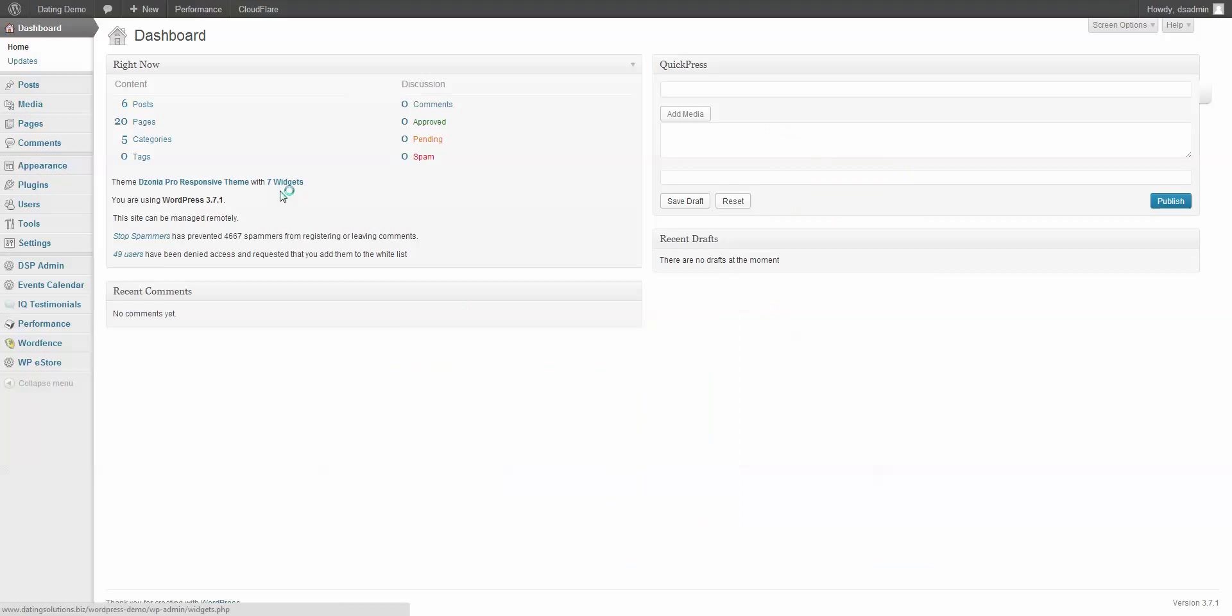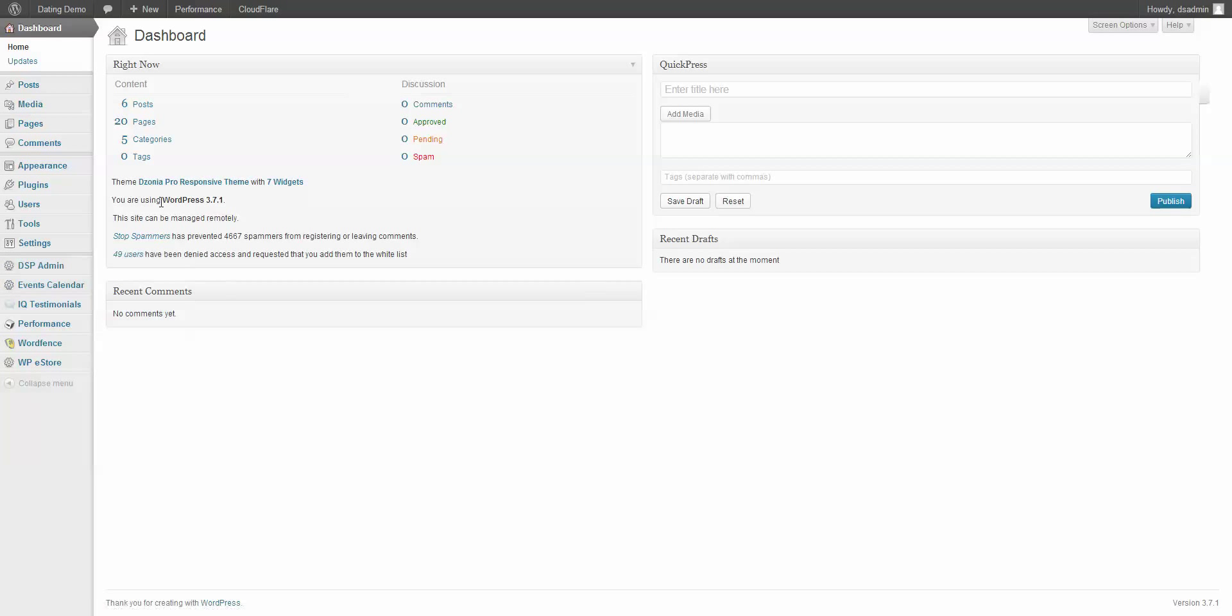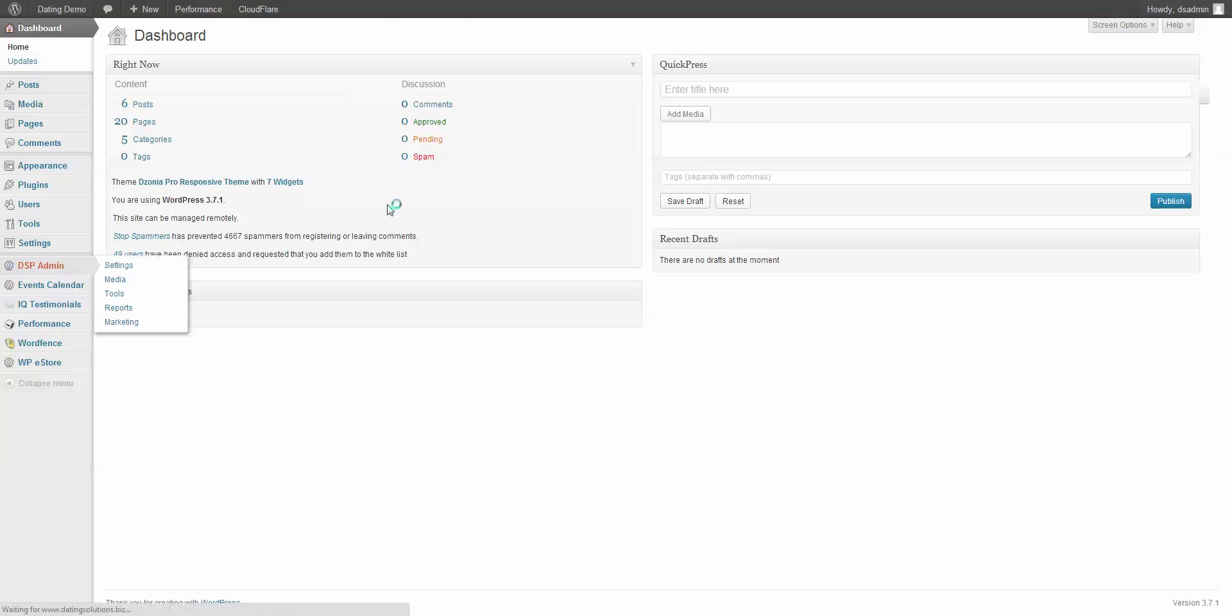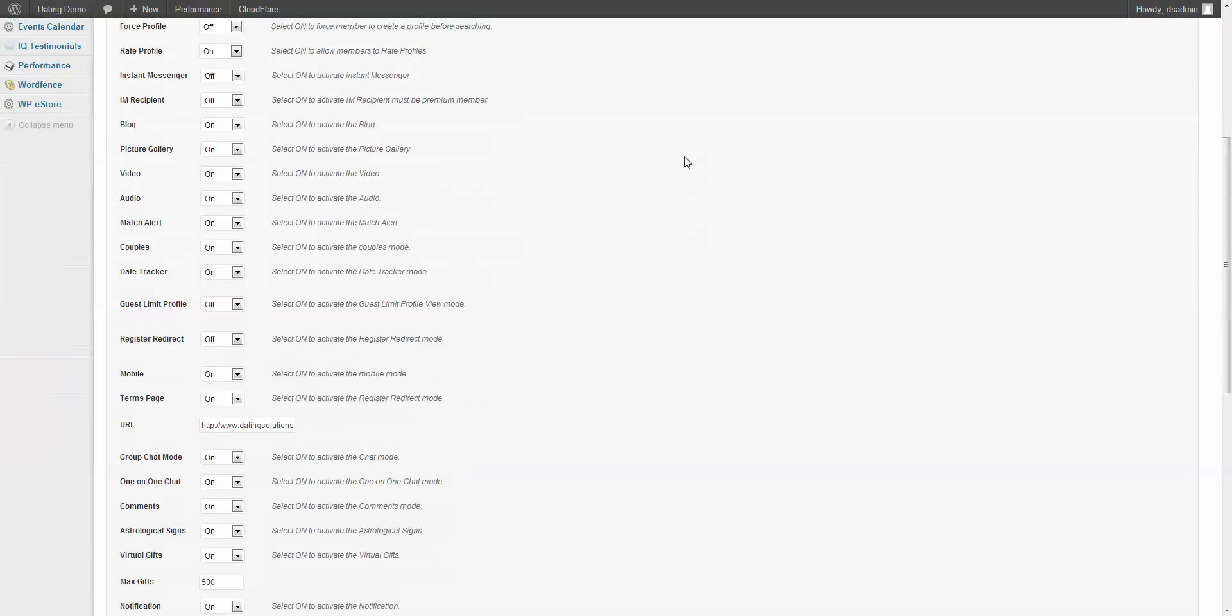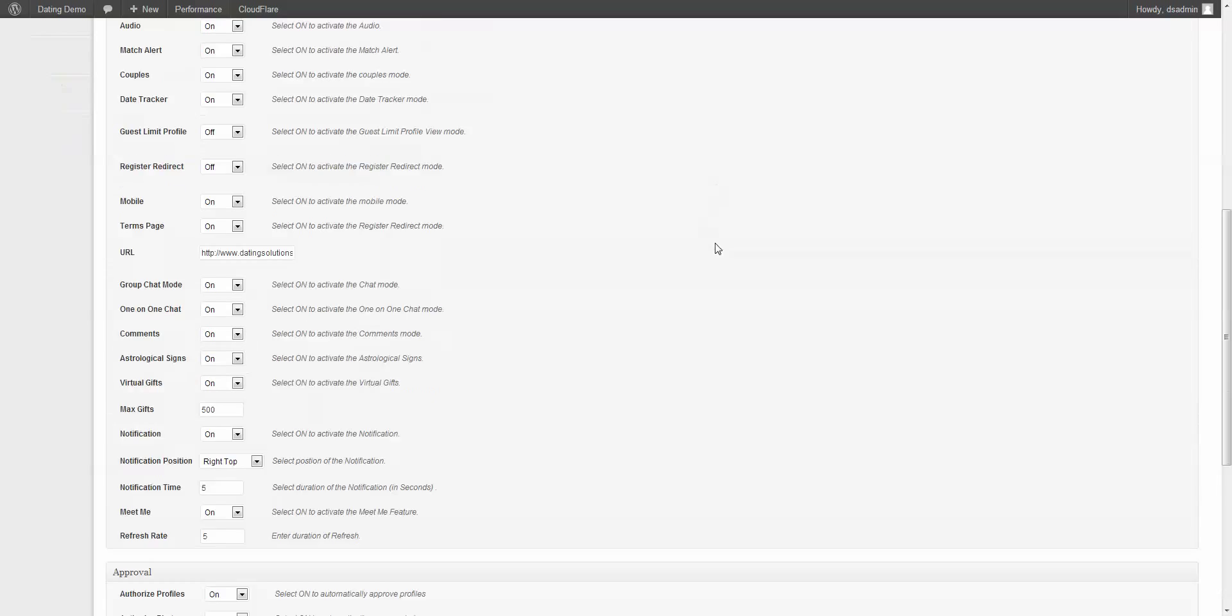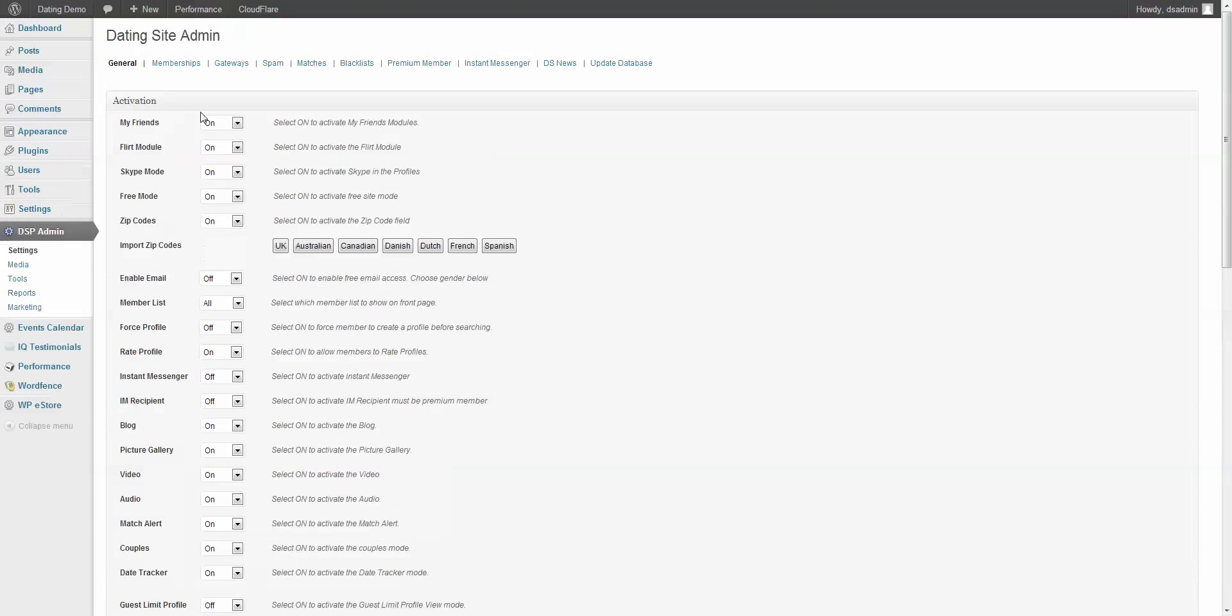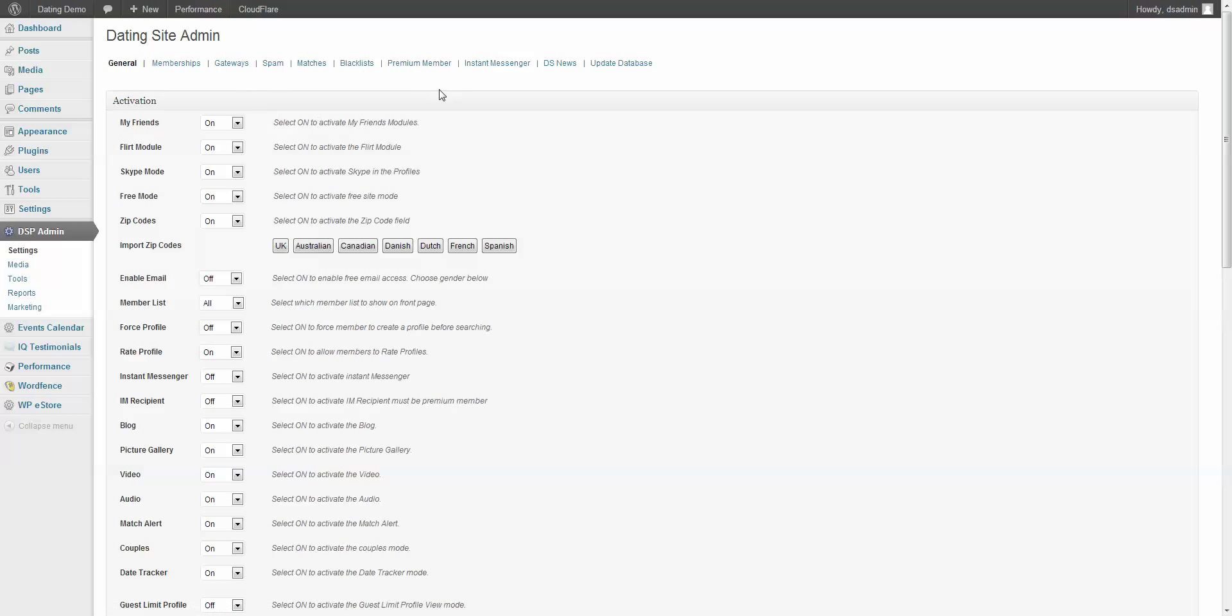So that's pretty much it for all the plugins that you need. Once you get everything installed, you can go in and set up everything that you need to set up. Your memberships, your gateways, and there's another video here on the members area on how to do that.